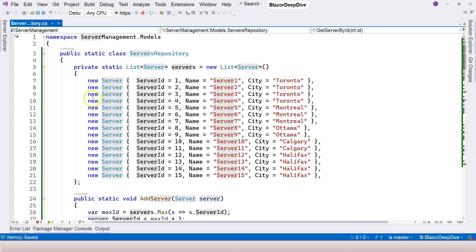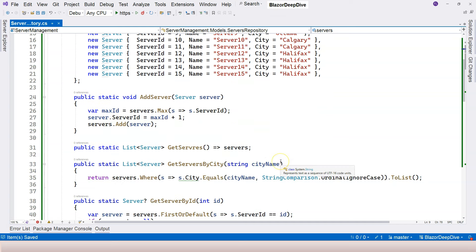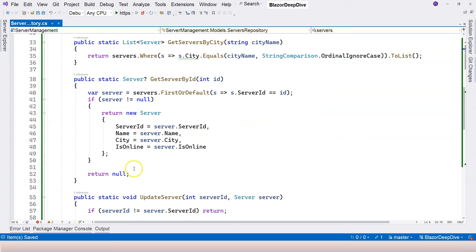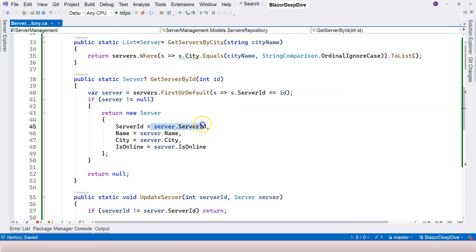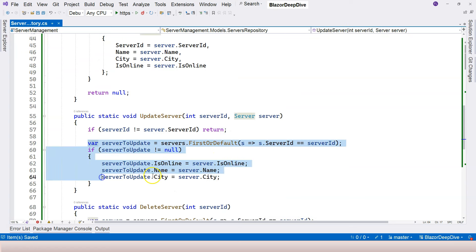So that's not something I want. Therefore I'm creating a new server object and just populating each one of the properties. Update server is quite obvious.